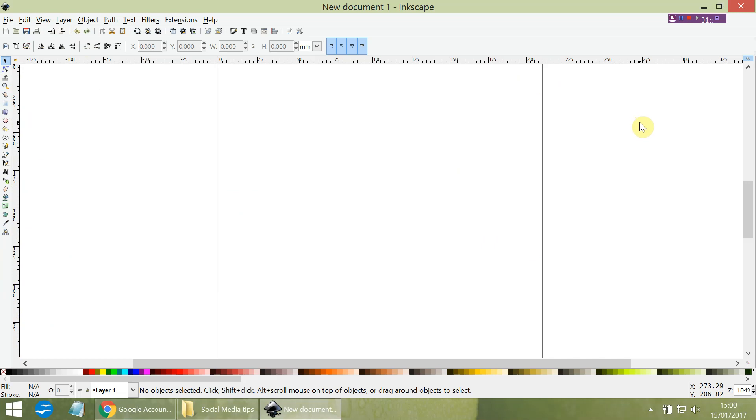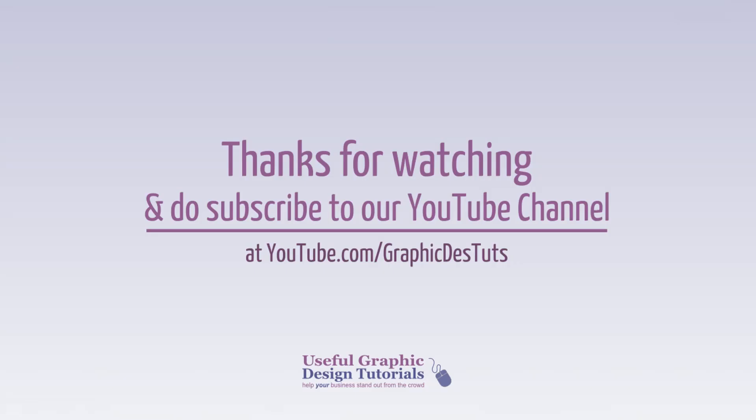So that's all for me. Do subscribe to our videos—we're planning to do one each week. That's all for now, and I'll see you next time.